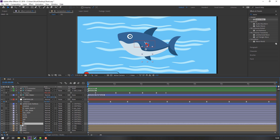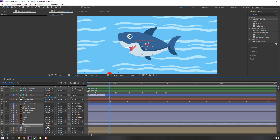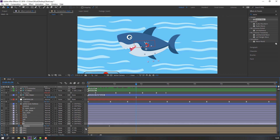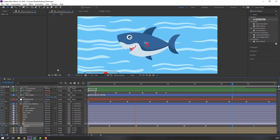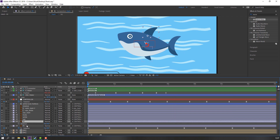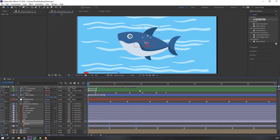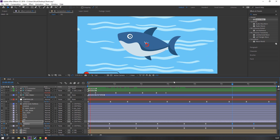Select Layer 1, press R. Make a rotation keyframe, go to here, and change the rotation. Go to here again, select the first keyframe, Ctrl+C and Ctrl+V. Select keyframes, right-click Easy Ease, and Ctrl+V for loop. Select Layer 2, press R, and Ctrl+V to paste the rotations. Select the rotations again, Ctrl+C and Ctrl+V. Let's see.